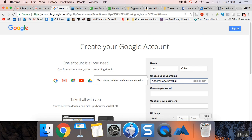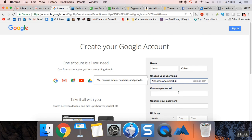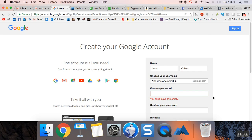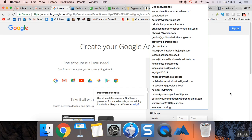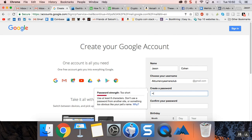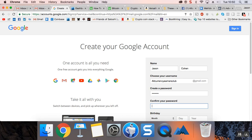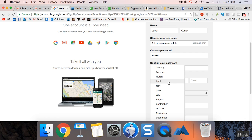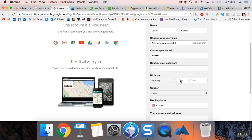There we go, and put in a password. I always like to put in my real date of birth, hate to admit it as I'm getting older. February 28, 1976.